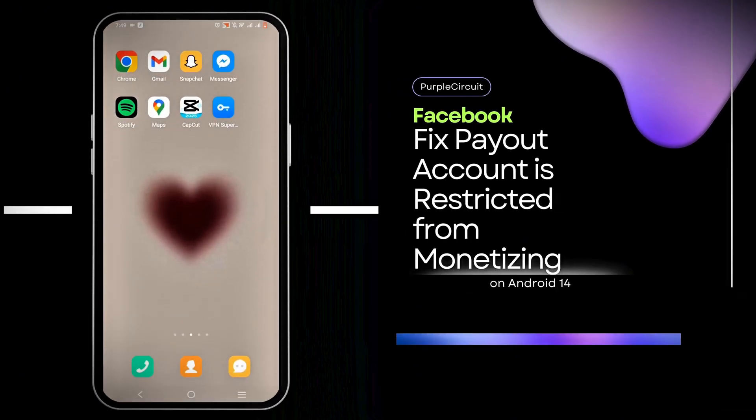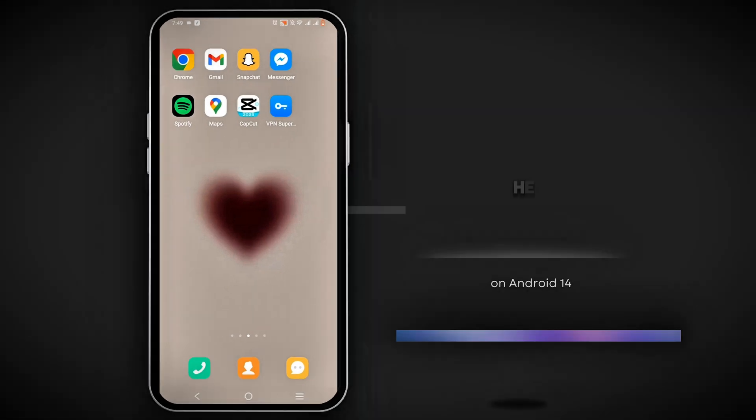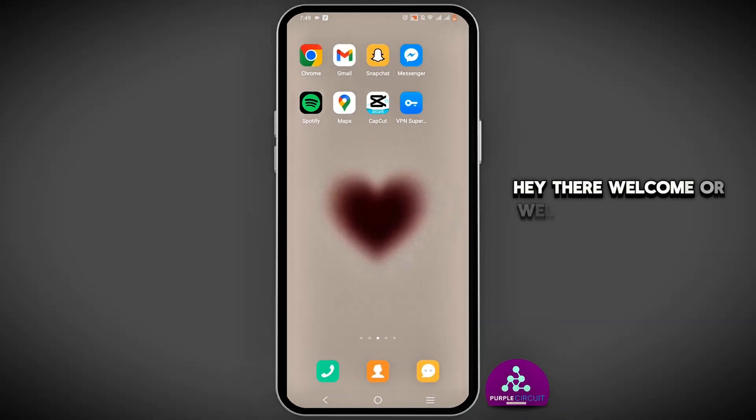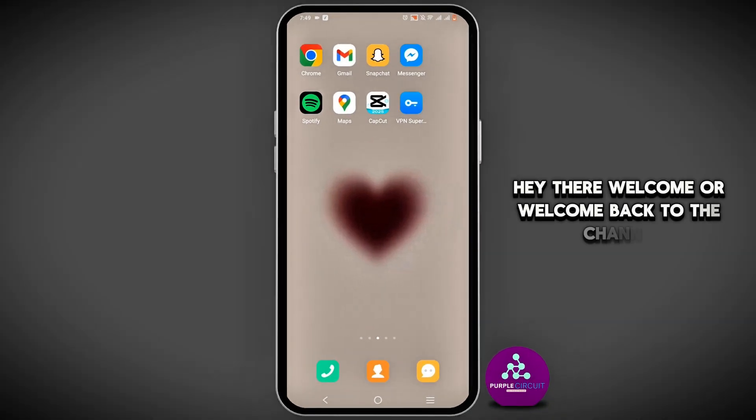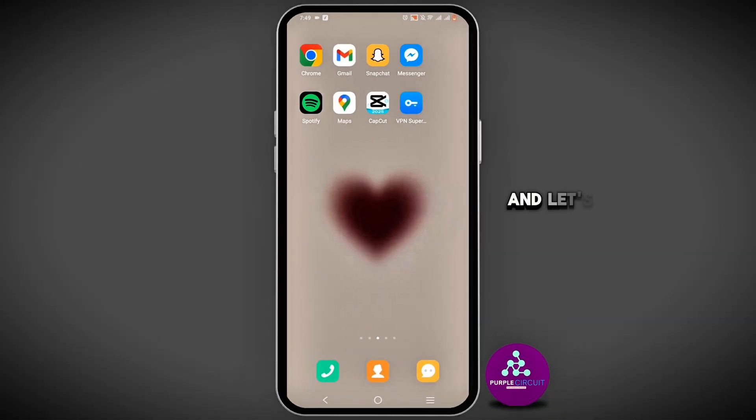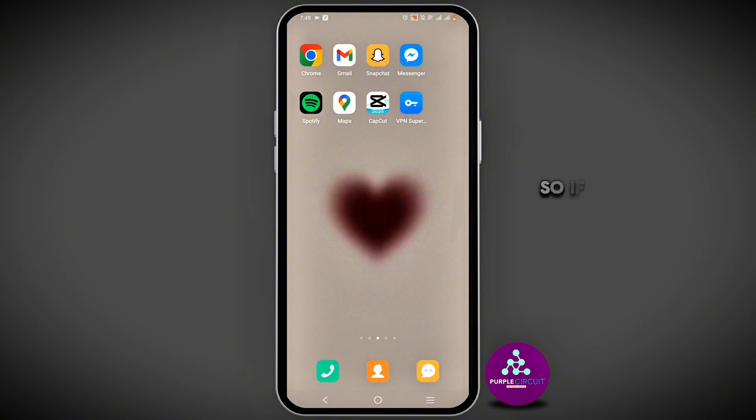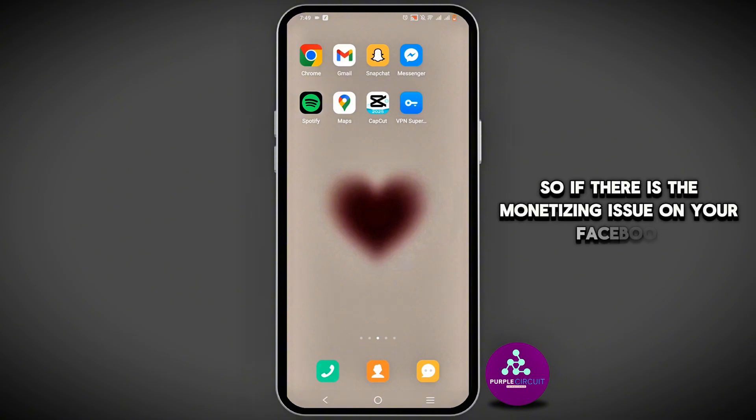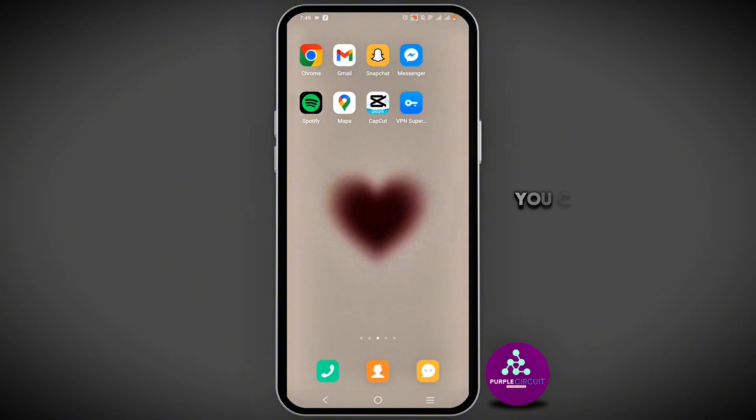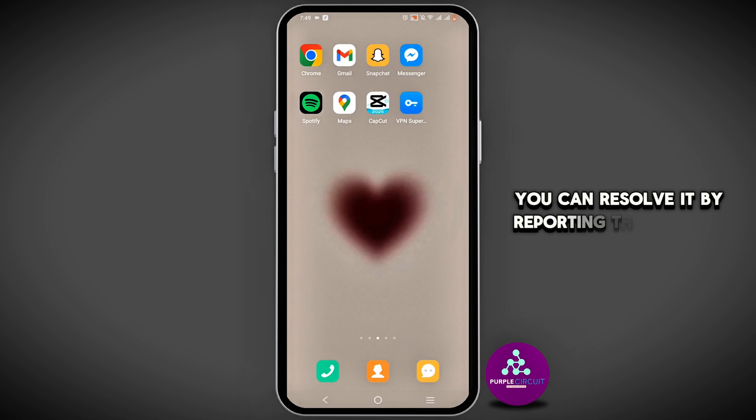How to fix payout account is restricted from monetizing. Hey there, welcome or welcome back to the channel. Let's get right into this tutorial. If there is a monetizing issue on your Facebook, you can resolve it by reporting this problem.